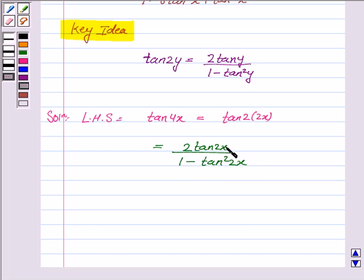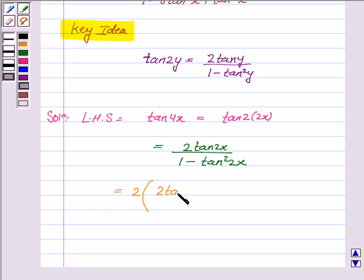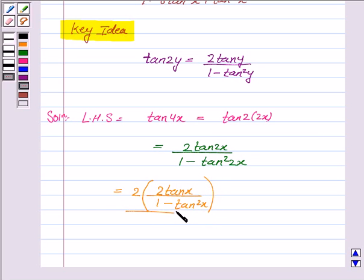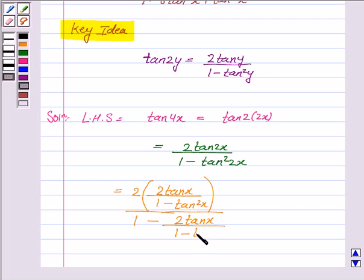Now again we can see that we can apply the formula of tan 2x here. So we again apply the formula so that it becomes 2 into 2 tan x upon 1 minus tan square x, upon 1 minus 2 tan x upon 1 minus tan square x, whole squared.